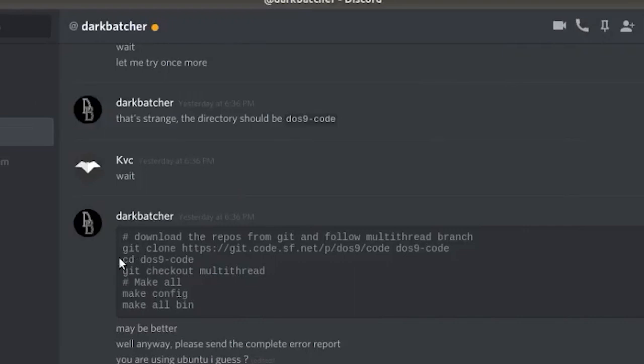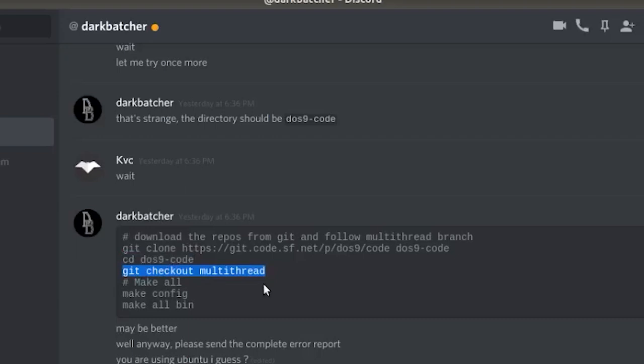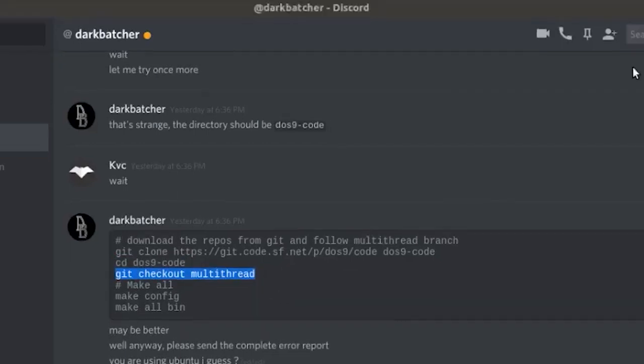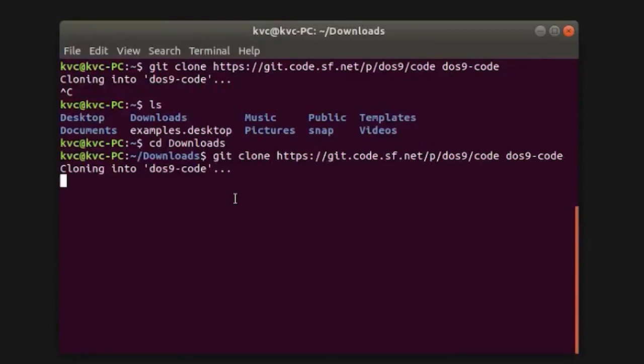After that we have to change the directory then we have to execute another command to check out the multi-thread branch.